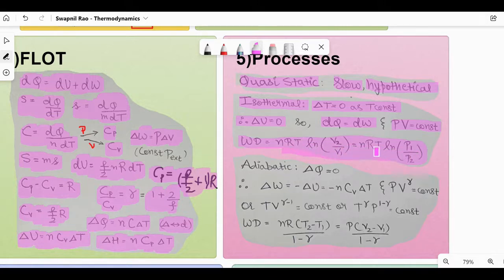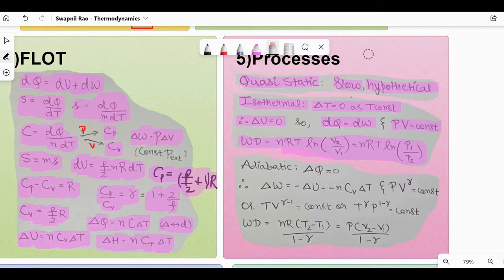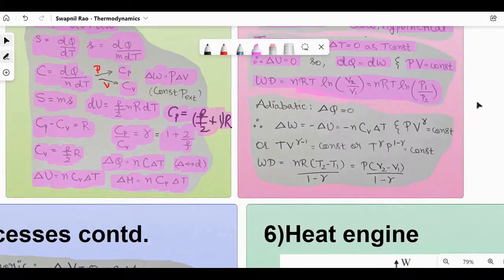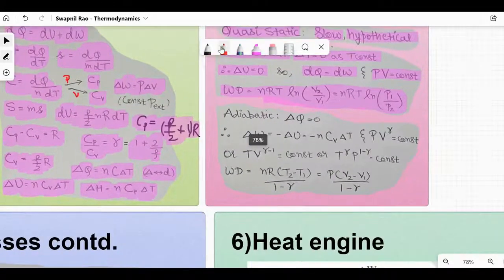This is a very important equation — it could be a direct formula-based question. You have to know how to convert ln to log: ln = 2.303 times log.